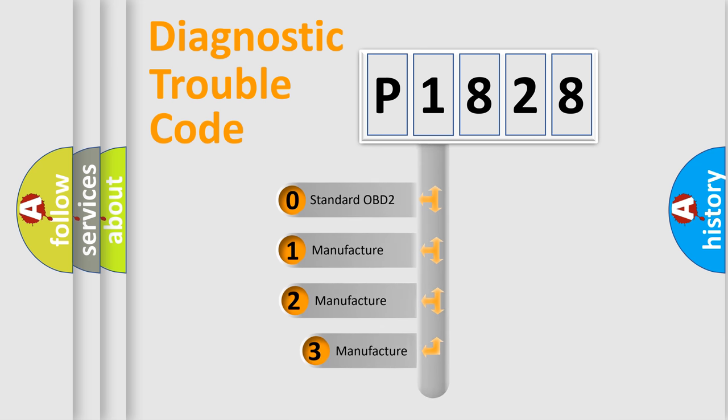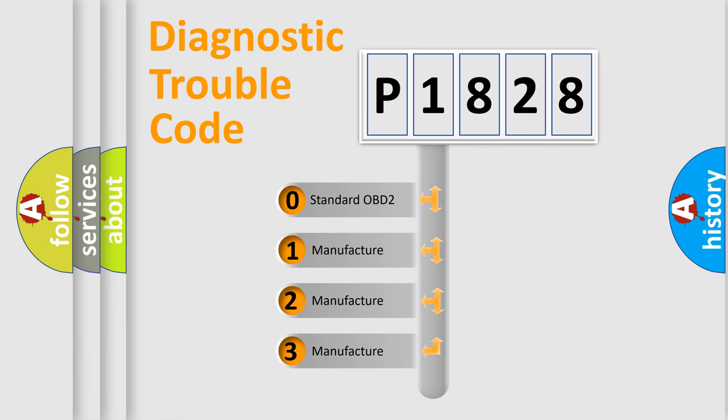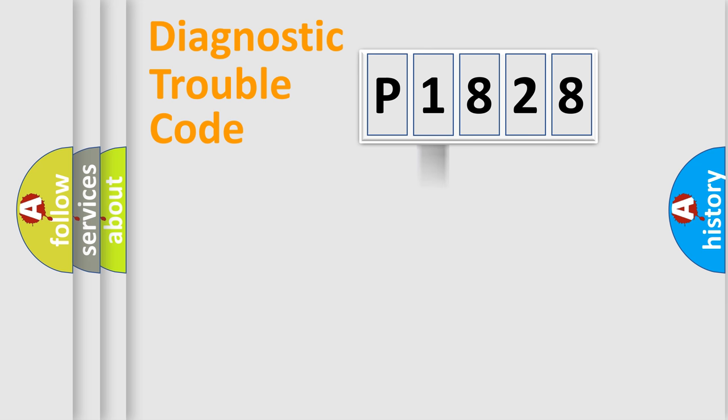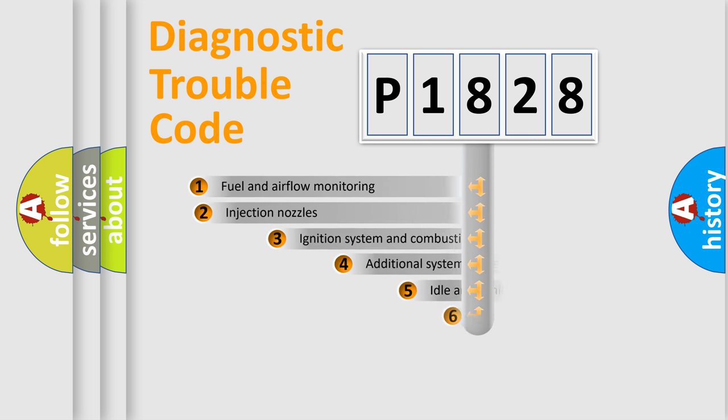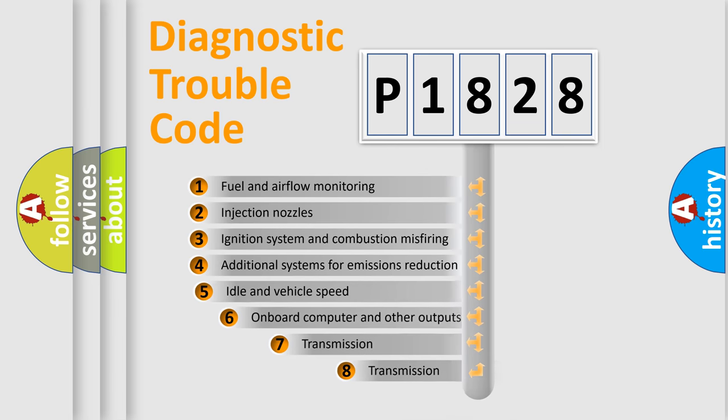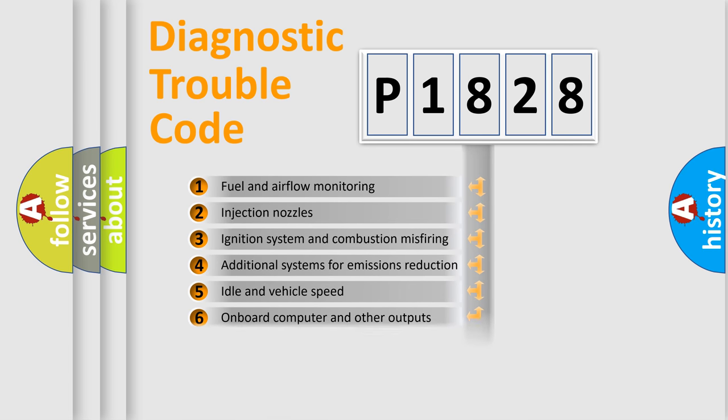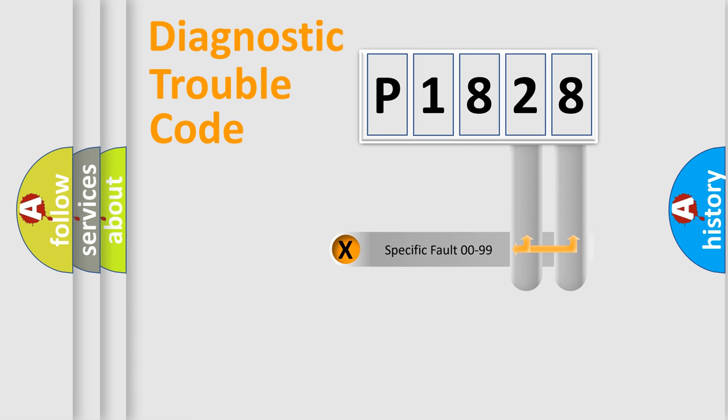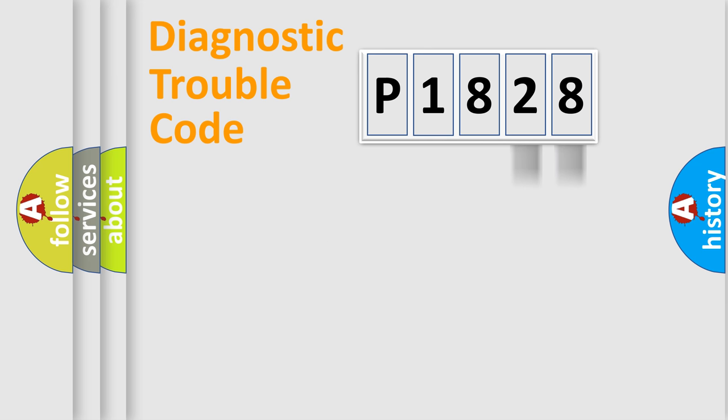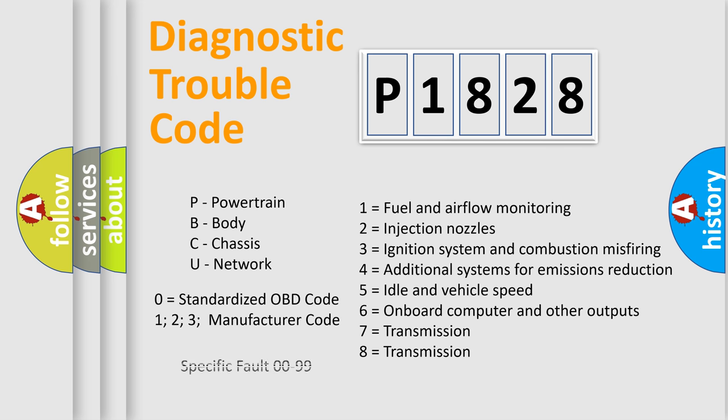If the second character is expressed as zero, it is a standardized error. In the case of numbers one, two, or three, it is a more prestigious expression of the car-specific error. The third character specifies a subset of errors. The distribution shown is valid only for the standardized DTC code. Only the last two characters define the specific fault of the group. Let's not forget that such a division is valid only if the other character code is expressed by the number zero.